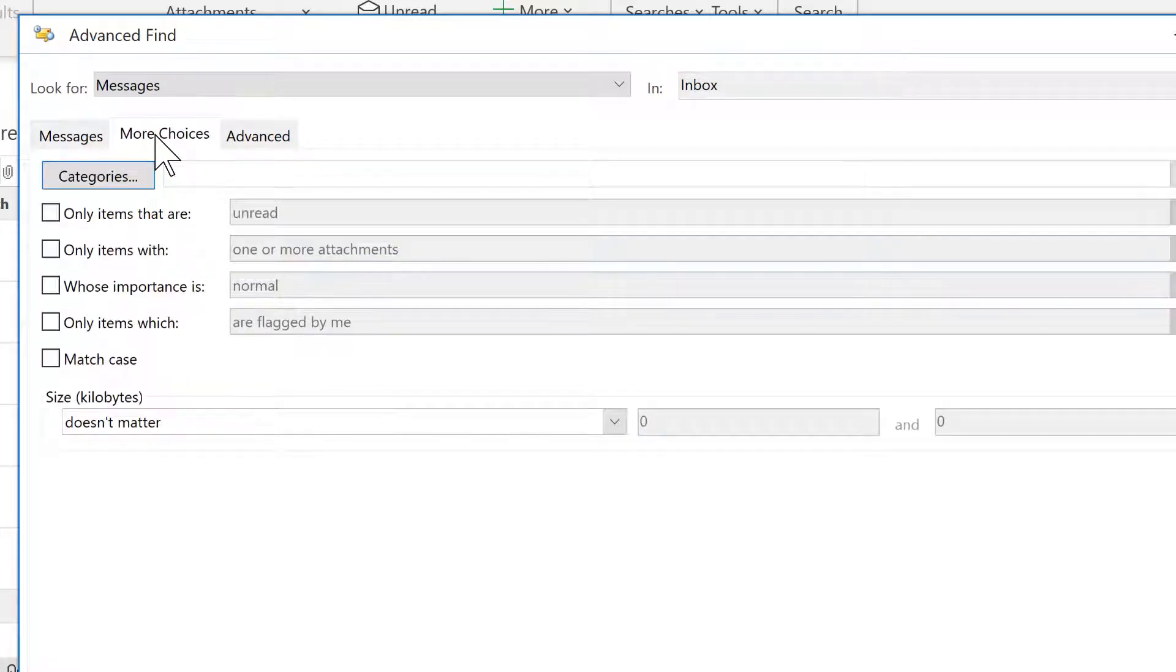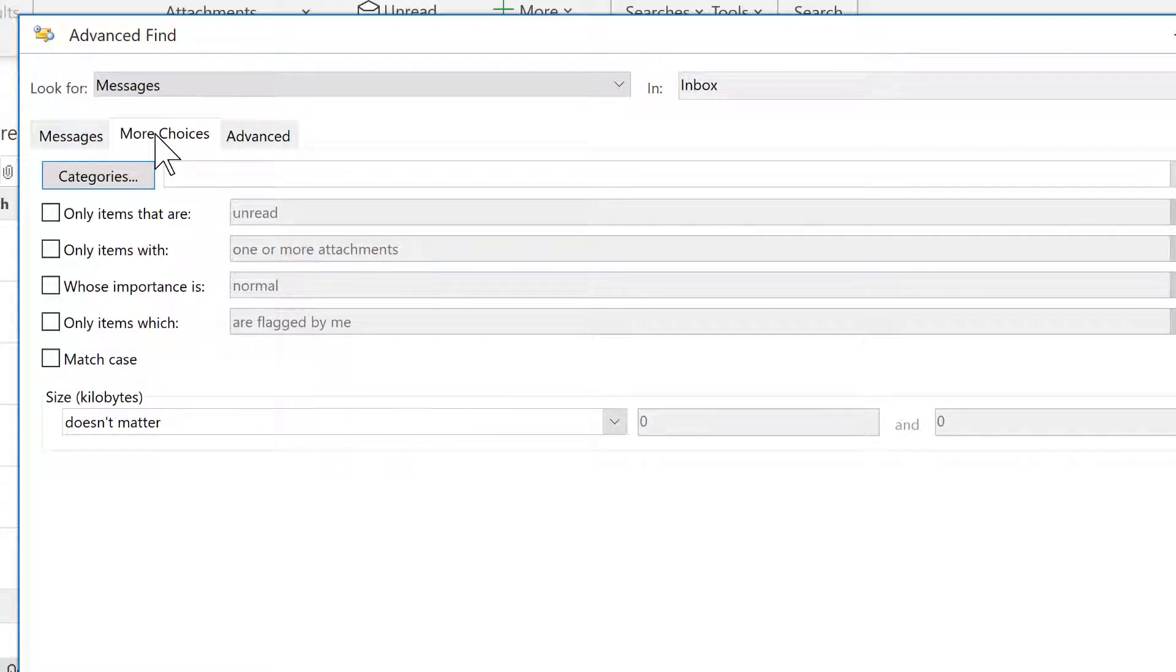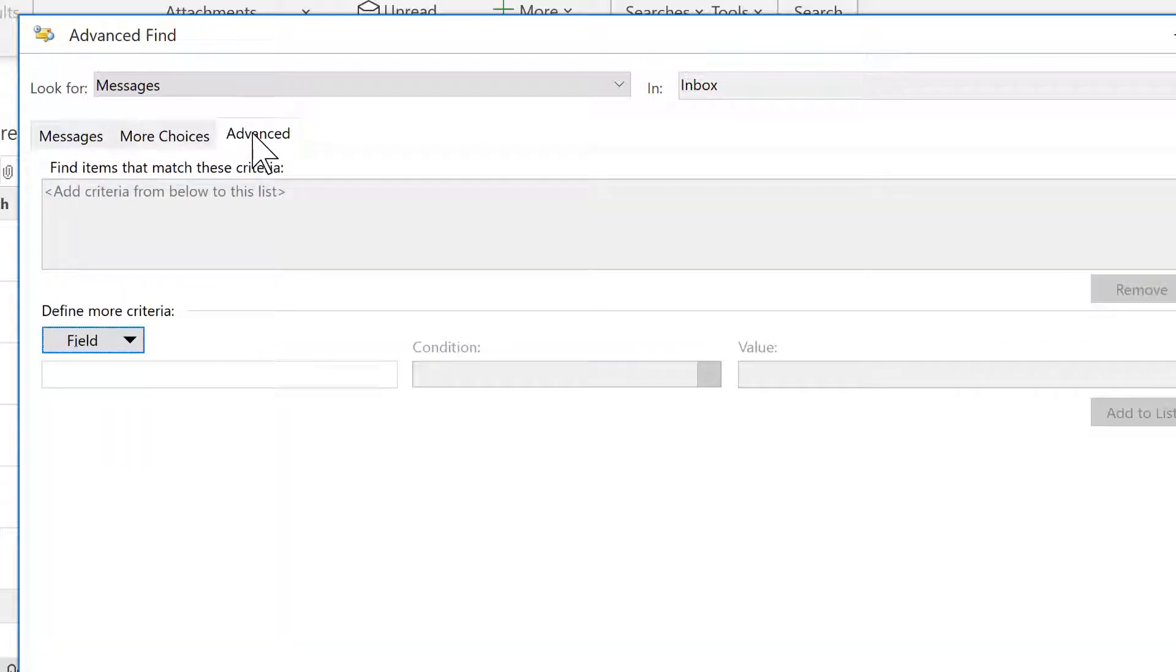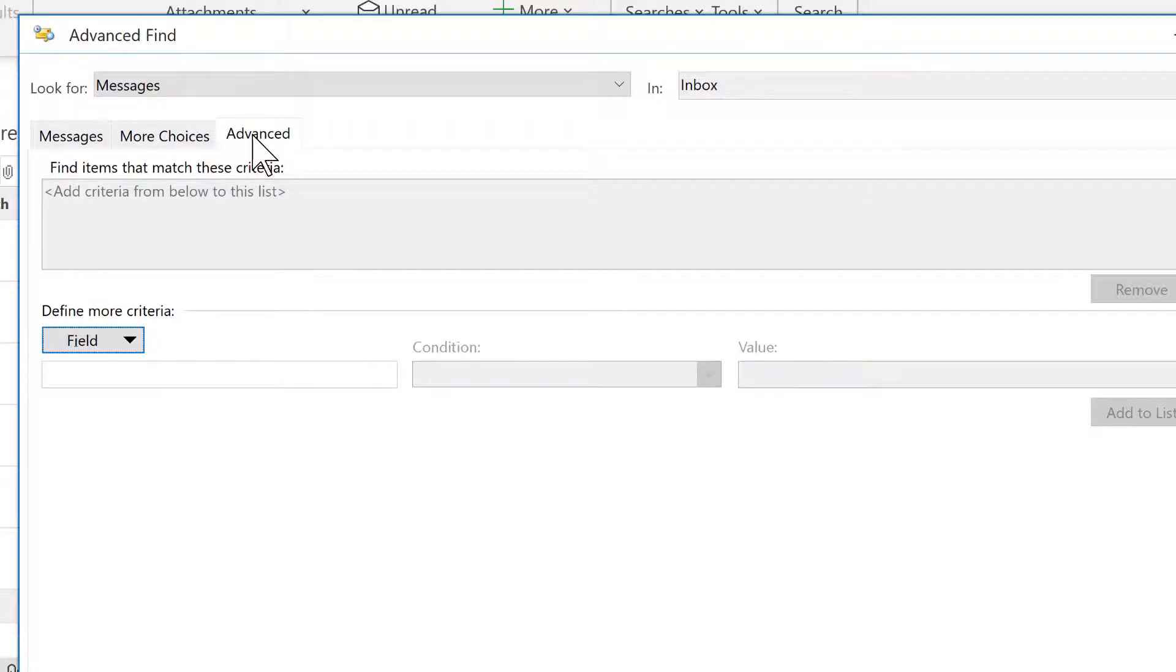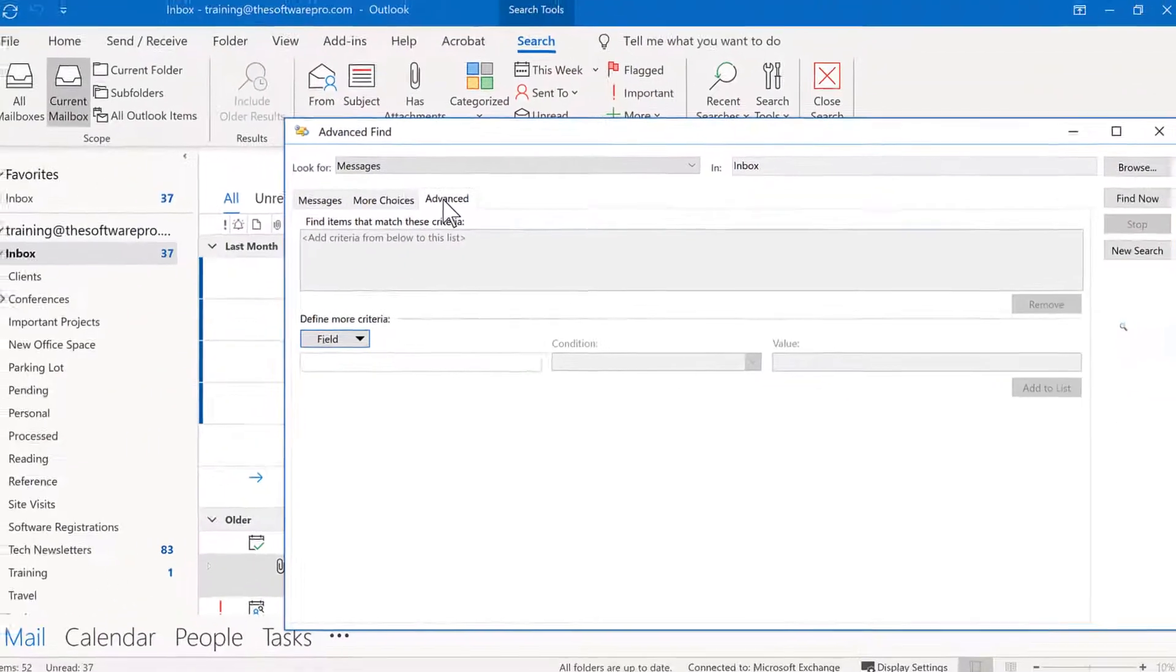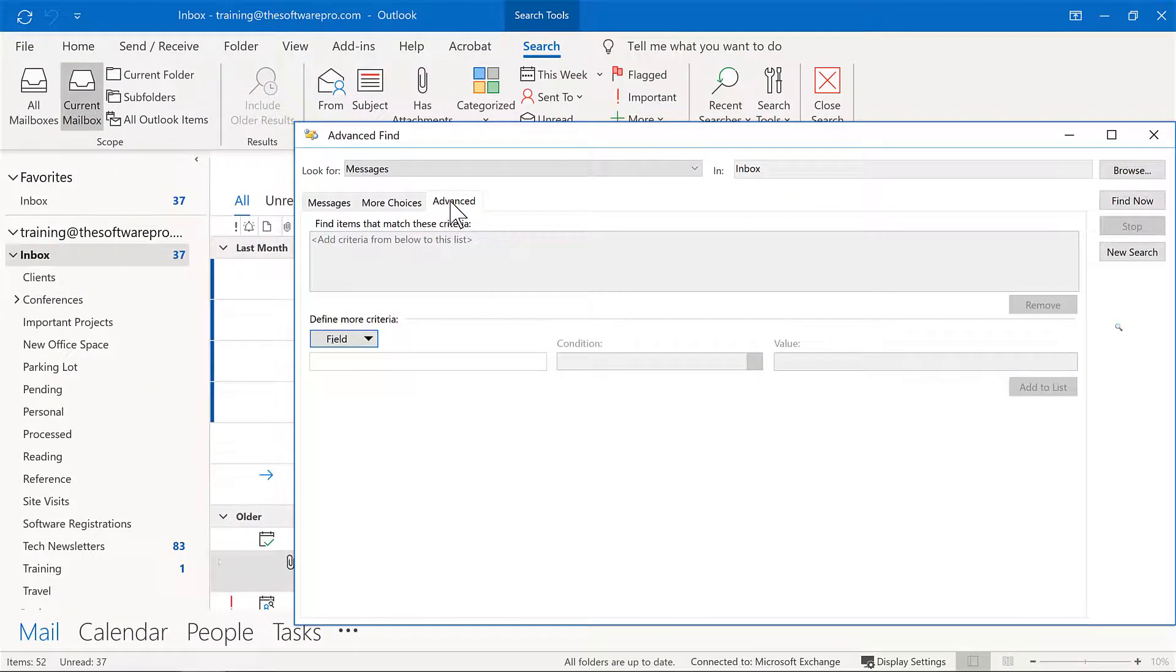But from here, we could specify who it's from. We could come into very specific things. For instance, items that aren't read or items that have attachments, or for instance, even sent just to me, different categories, the size, and you could even get more advanced from here. Here again, a very powerful and useful feature is to be able to work with instant search in Microsoft Outlook.